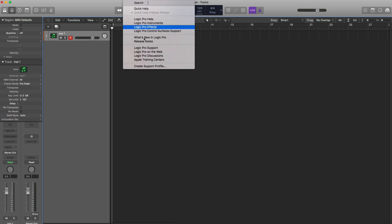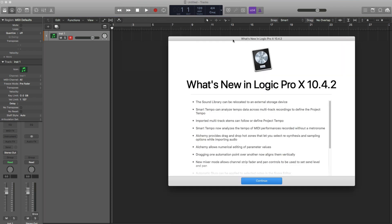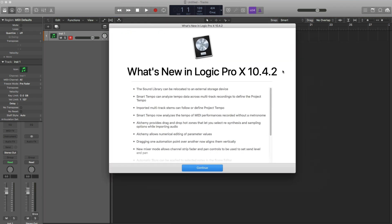Here is the complete list right here of what's new in the .2 update. The sound library can now be relocated to an external storage device. Finally this has come to Logic and you can do that within Logic itself. A couple weeks ago I did a video on how to do that with a symbolic link. Now you don't have to do that. It's done right in Logic.